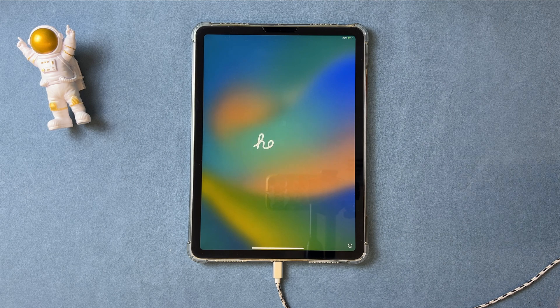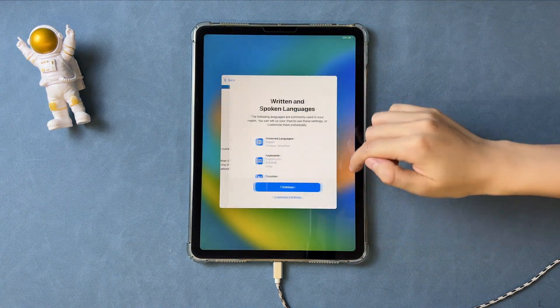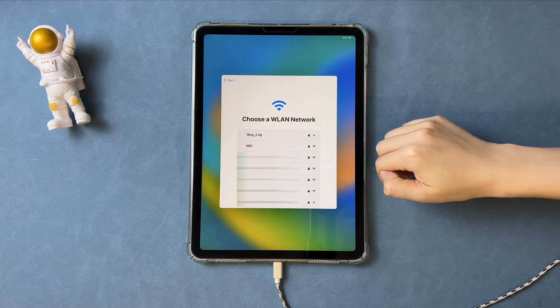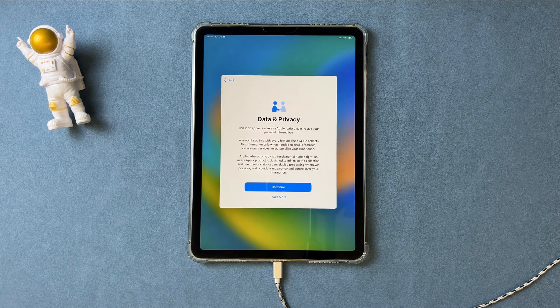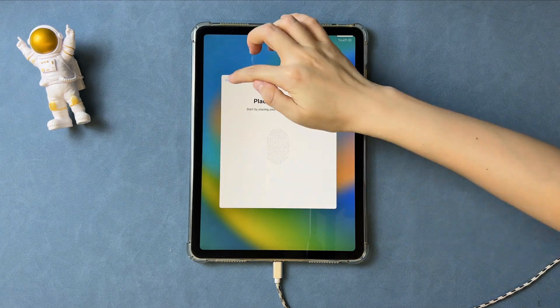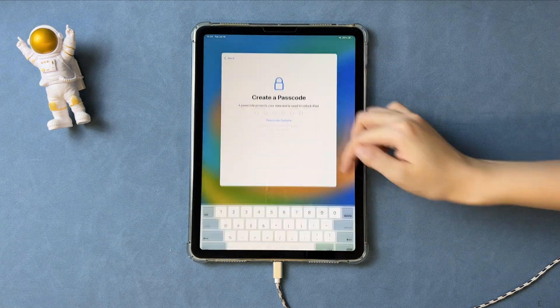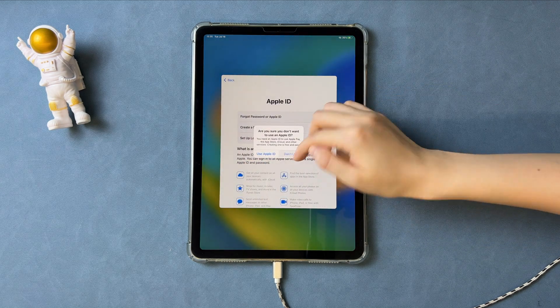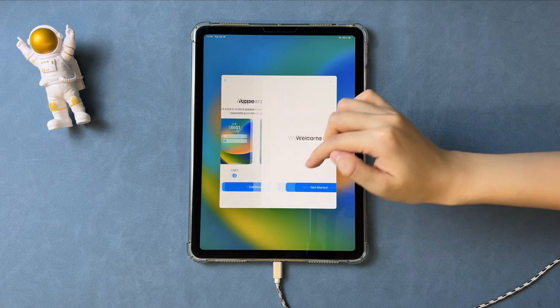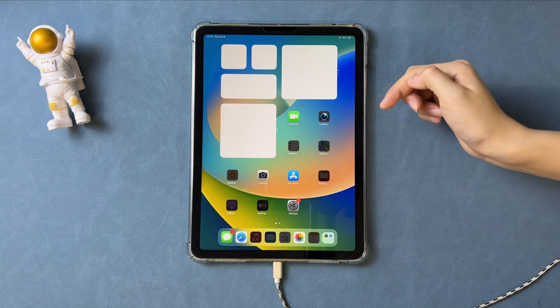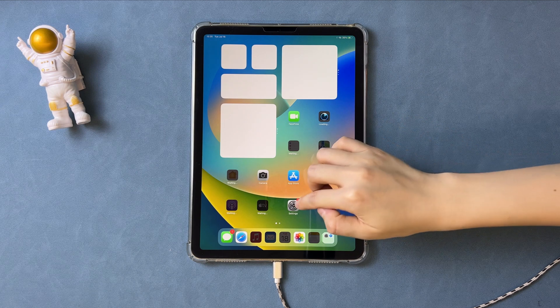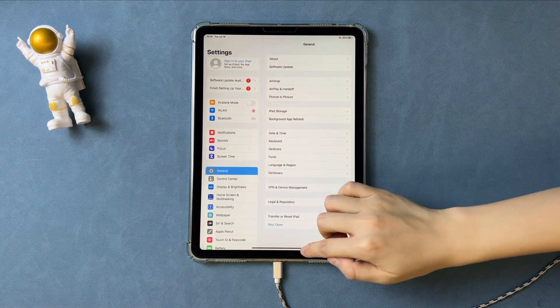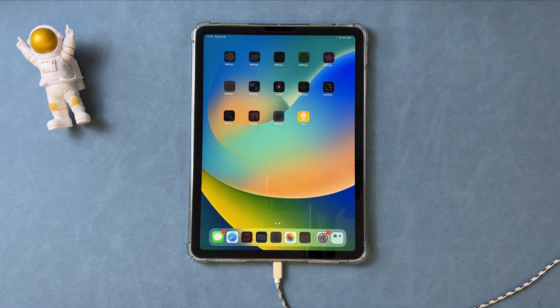Then, you will see the Hello screen on your iPad. Complete some setups. You will regain access to it.